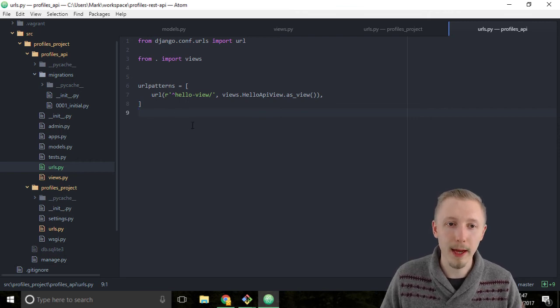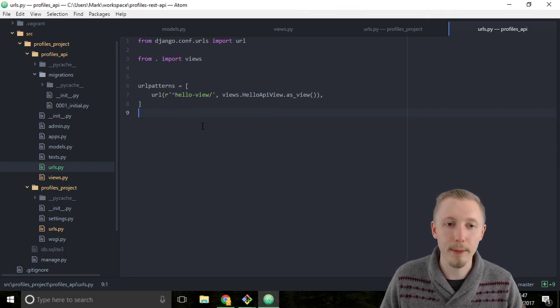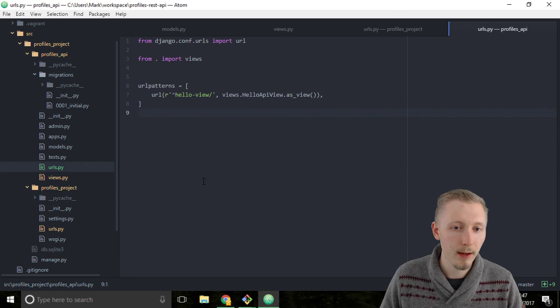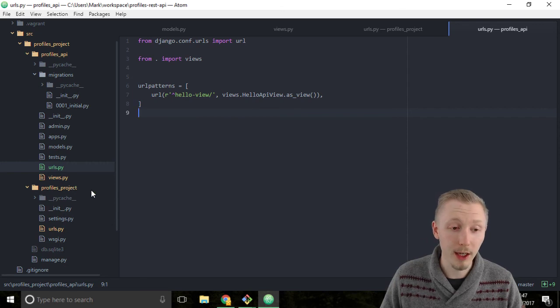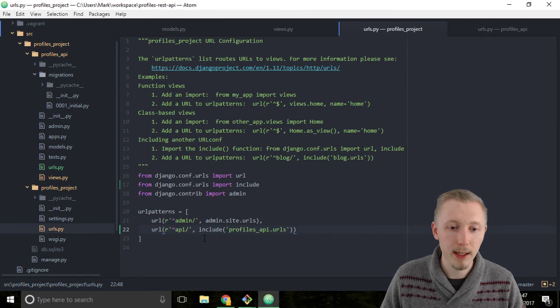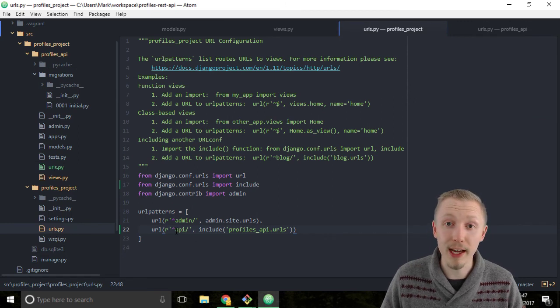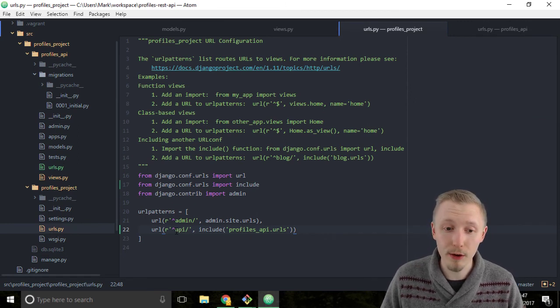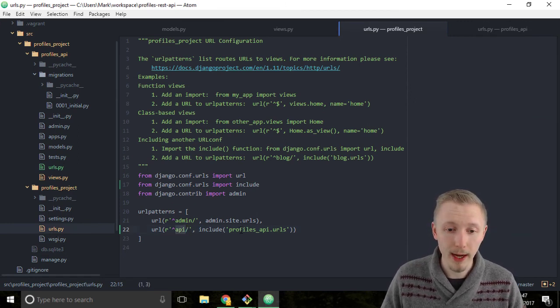So I'll just explain what's going to happen when we call our api view. When we call our api view it's going to look at the root project urls config. It's going to detect that we have api at the beginning of our url and it's going to look inside the profiles_api.urls module.